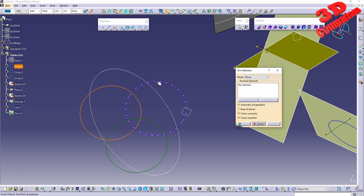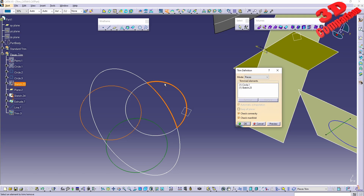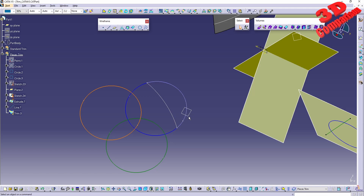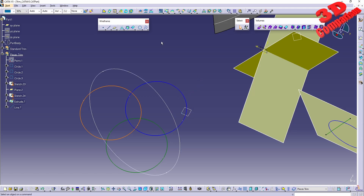For example, going with Pieces mode using just the circle and the ellipse and clicking OK — this has no problem, but the functionality is the same as Standard trimming.